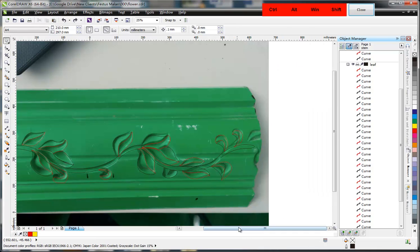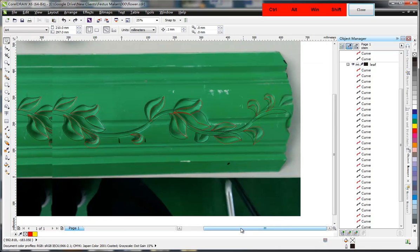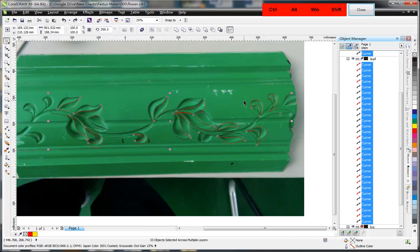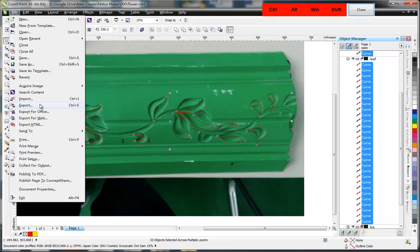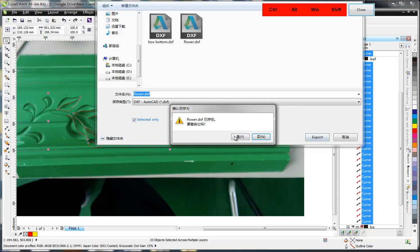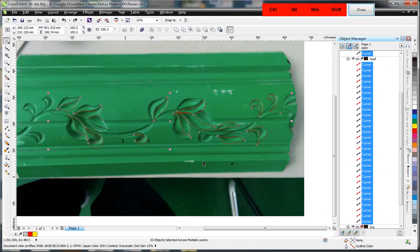In my former video I talked about how to create vectors in CorelDRAW, and in this video I'll show you how to create relief based on these vectors. First we select the vectors we want, then we go to File and Export — the shortcut key is Ctrl+E — name it and choose the type as DXF AutoCAD. Here we choose R14 and set units to millimeter and export to curves.